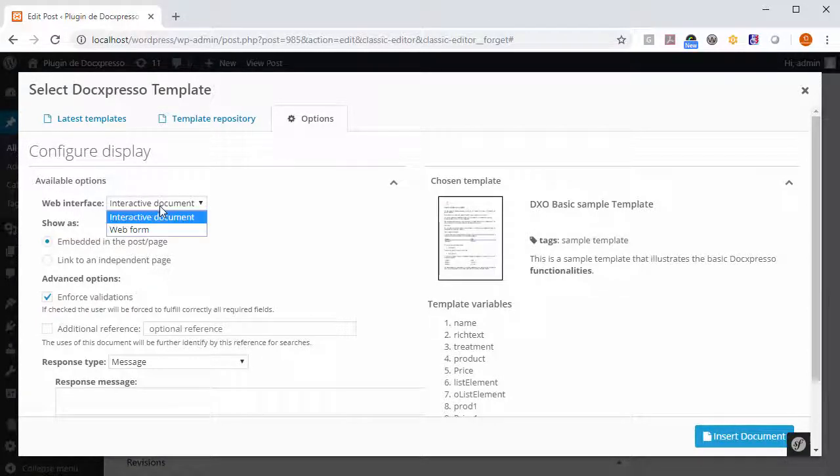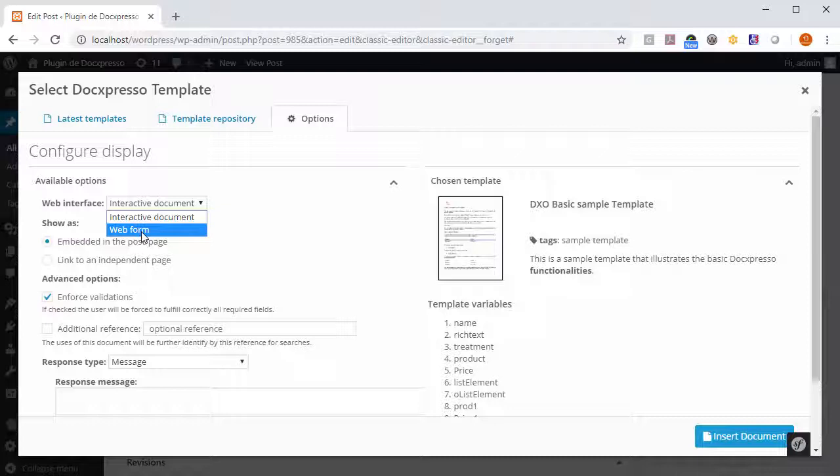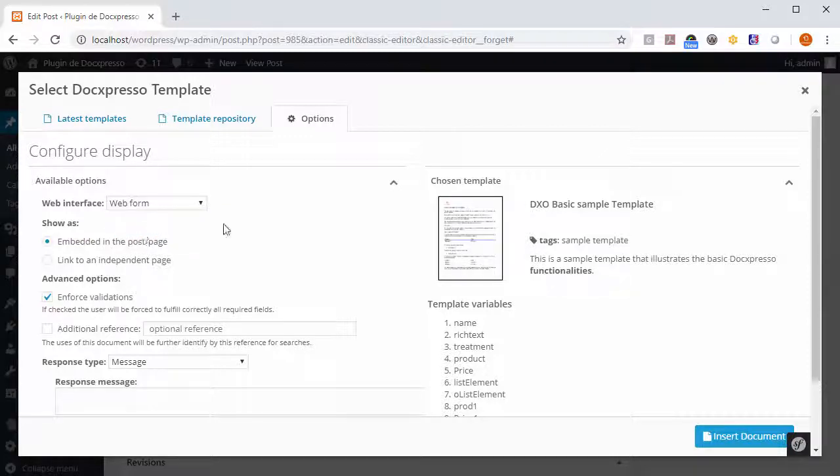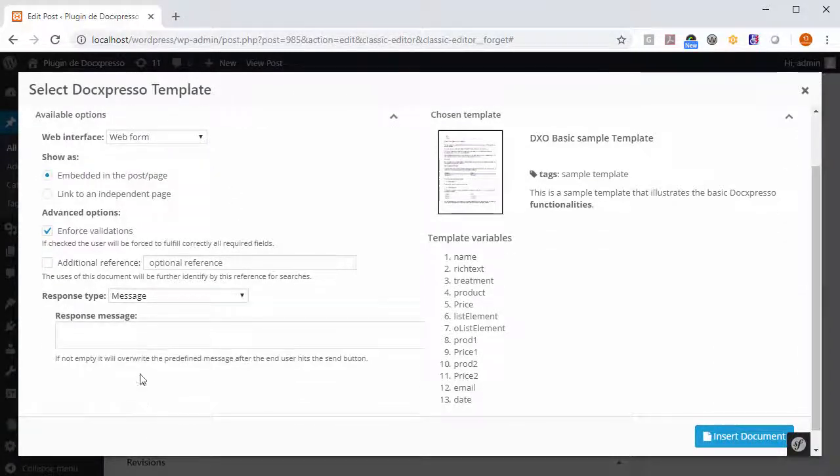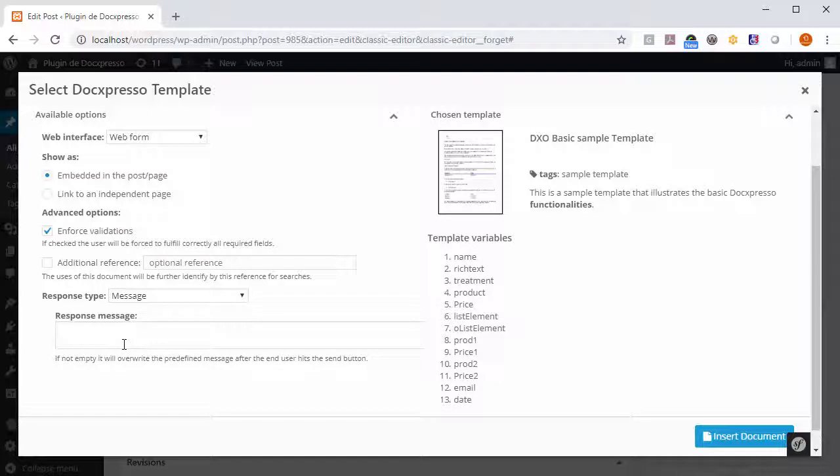Let's choose to show the template like a web form and to get a message as a response.